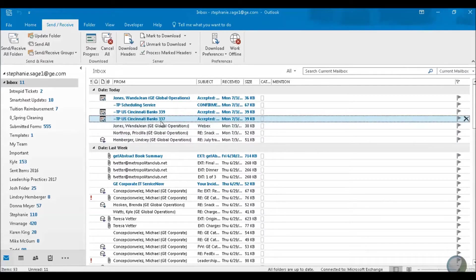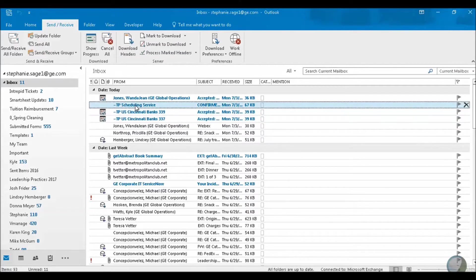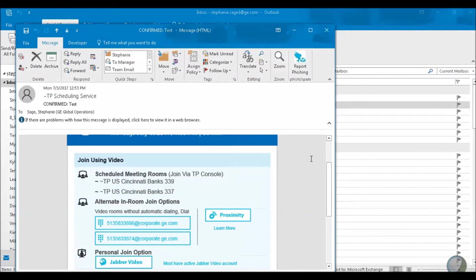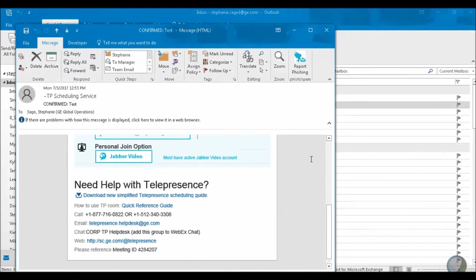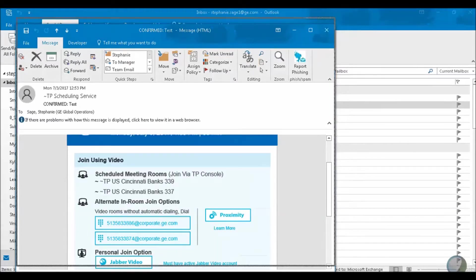I've just booked my telepresence meeting with Wanda Jean Jones in rooms 337 and 339. As you can see from my Outlook inbox, room 337 is accepted, room 339 is accepted, and then I received my scheduling service announcement.